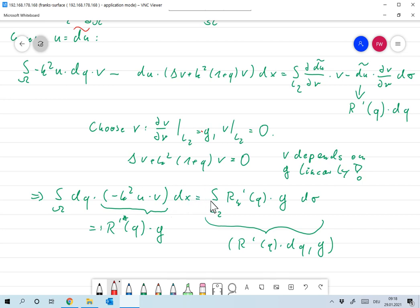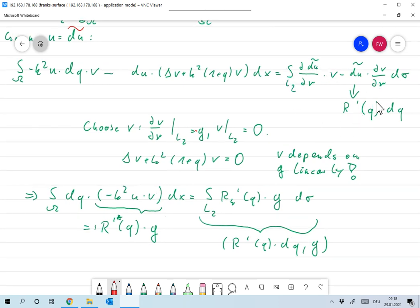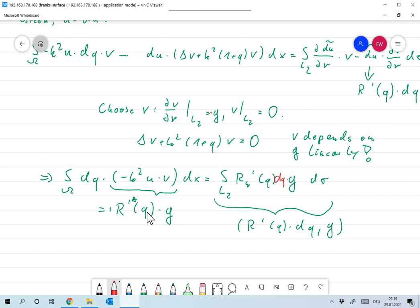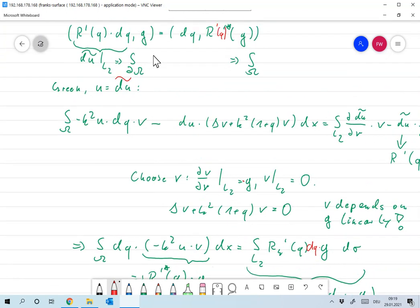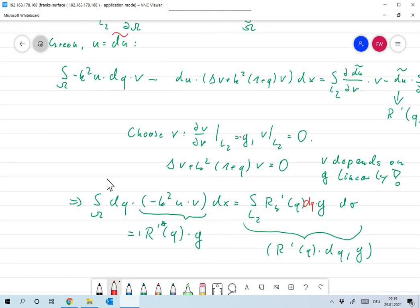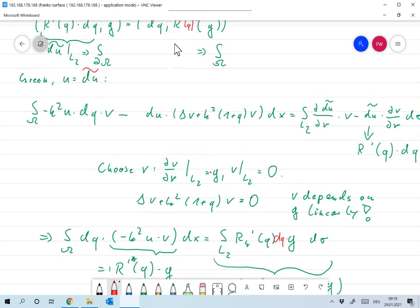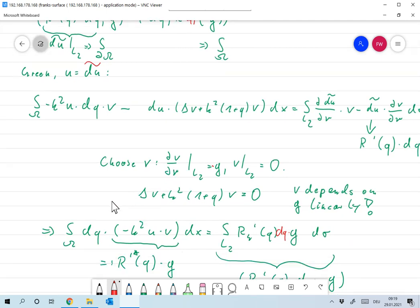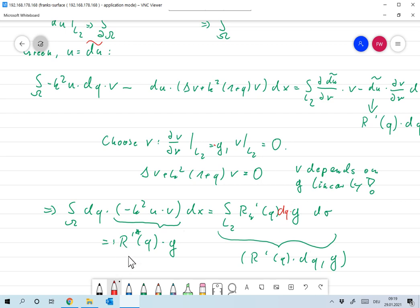Plugging in this definition of v, we have that the integral over Ω of δq times (−k²·u·v) dx equals the scalar product of R′(q)·δq and g. If I define (R′(q))* g to be minus k²·u·v, then this is exactly the scalar product the adjoint should satisfy — and it does. So that's the proper definition of (R′(q))* applied to g.